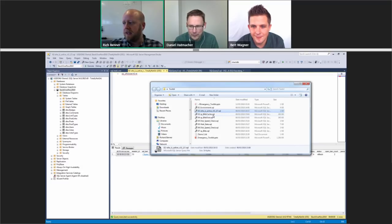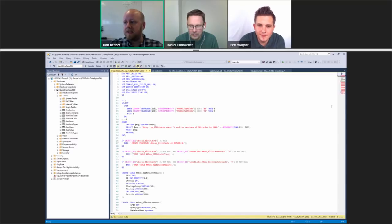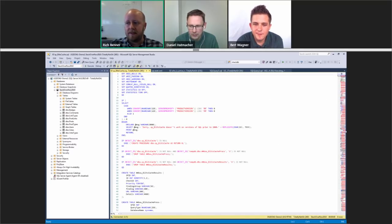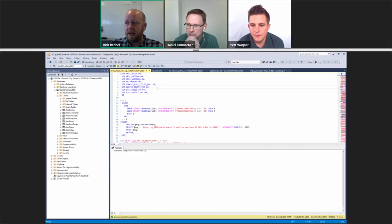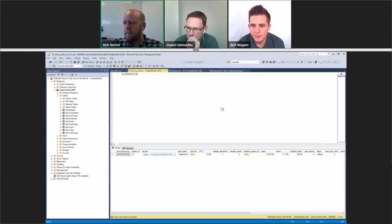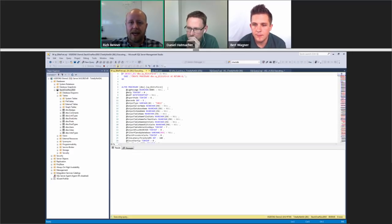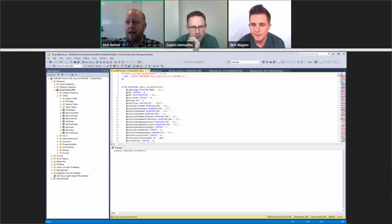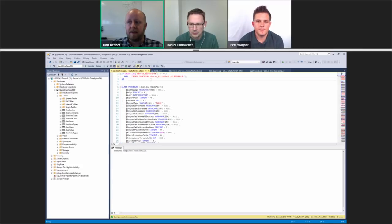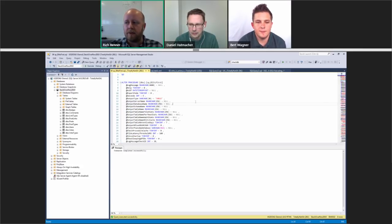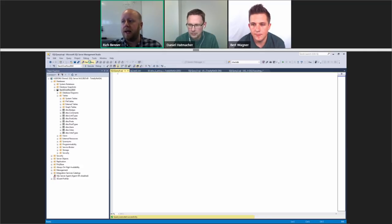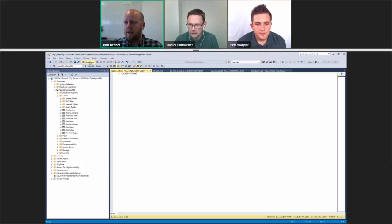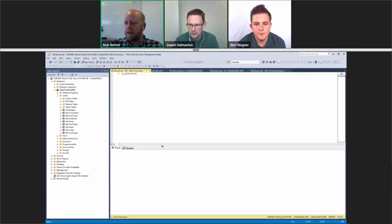We'll move on to the next scripts while waiting. This is what sp_BlitzCache looks like — just execute it to install it. Once that's installed, do the same with sp_BlitzFirst. Run it — if it's already there it will CREATE the stored procedure or ALTER it to the latest version if it already exists. So you can run these installation scripts as many times as you want without any issues.